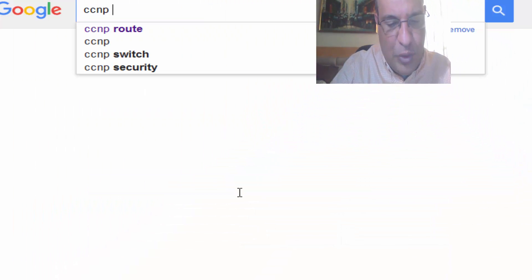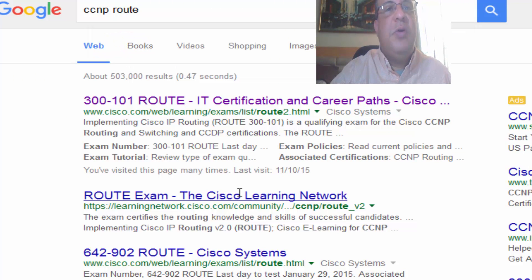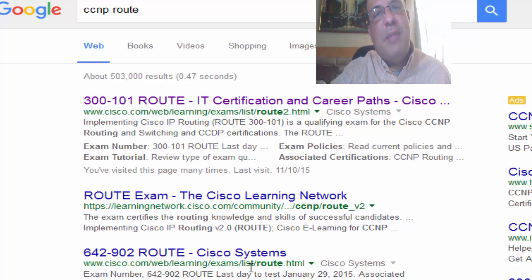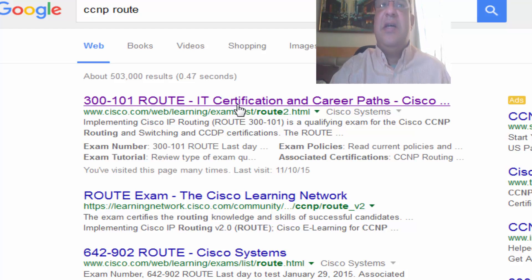Let's talk a little bit about the CCMP Route exam and the topics that you're expected to master by the time you get to the CCMP Route. What are the main topics you're going to find at the CCMP Route exam? Let's check it out — let's ask this to the person that knows everything in the world: Google. You're going to see two different topics: 300-101 and 642-902. This one is deprecated — it ended by the end of January 2015. Let's start working with 300-101, which is going to be the exam that you are going to take.